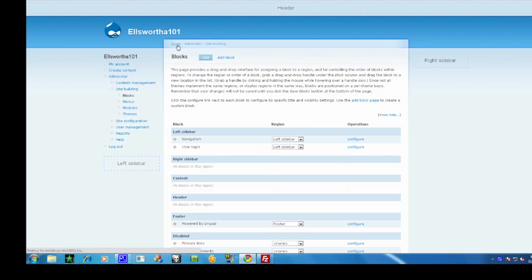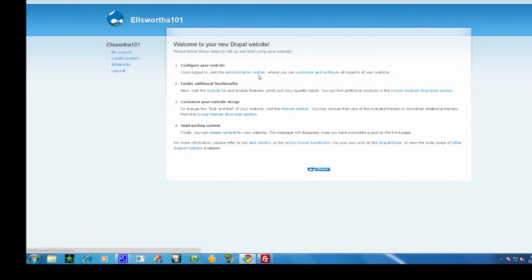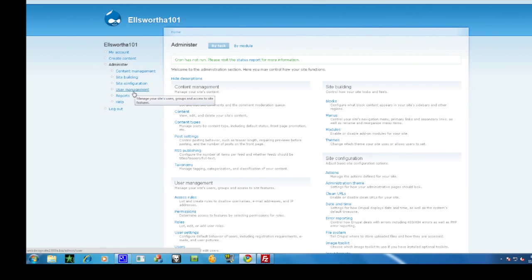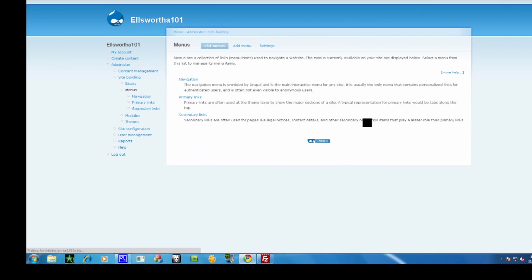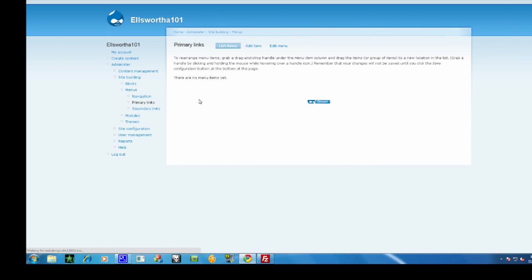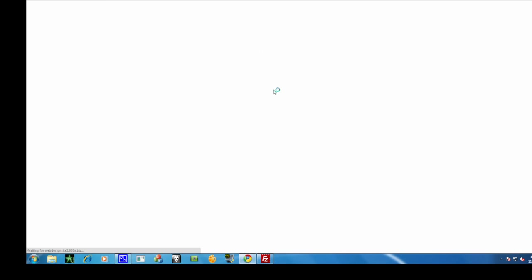But first thing you really want to do is go to your website, mine is webdesign-site2.00a.biz, and go to administer, site building, menus, and set up one of these menus. I'm going to use primary links, so just add some menu items here if you don't already have them.